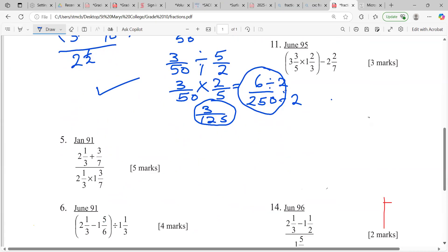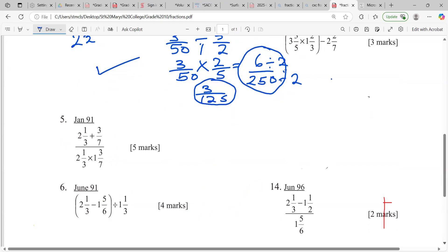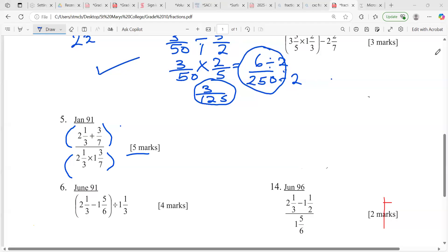Number 91 looks complex but we're going to try it. This was January 91. What you're going to do: work out the top part first, then work out the bottom part. Whatever you get on top, you divide by whatever you get on the bottom. Let's see who can get all five marks — try that one, guys.